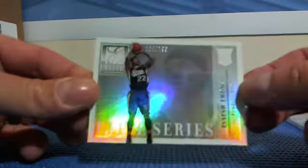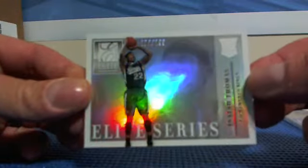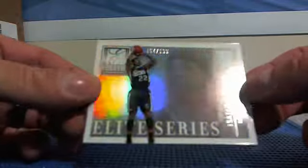Isaiah Thomas. Elite Series. Number to 199.